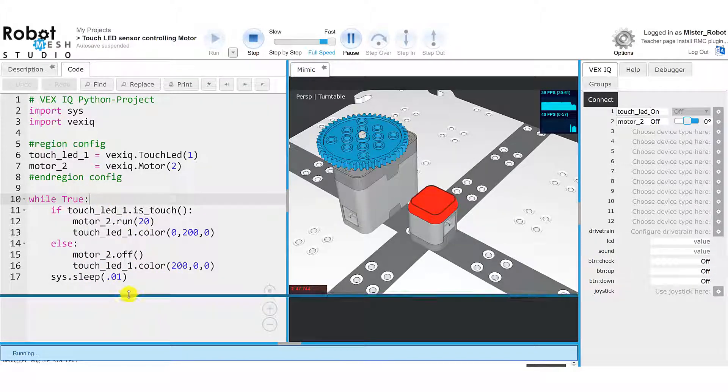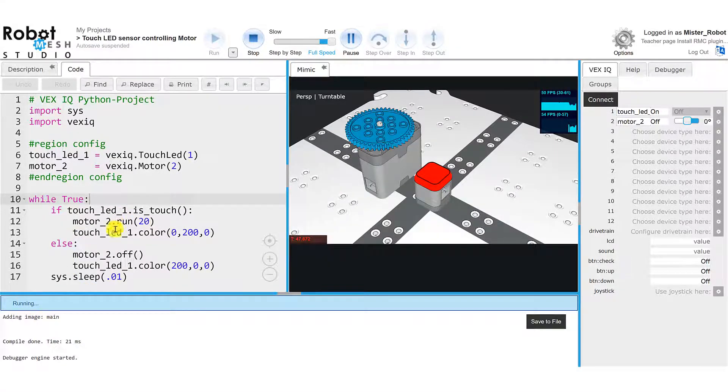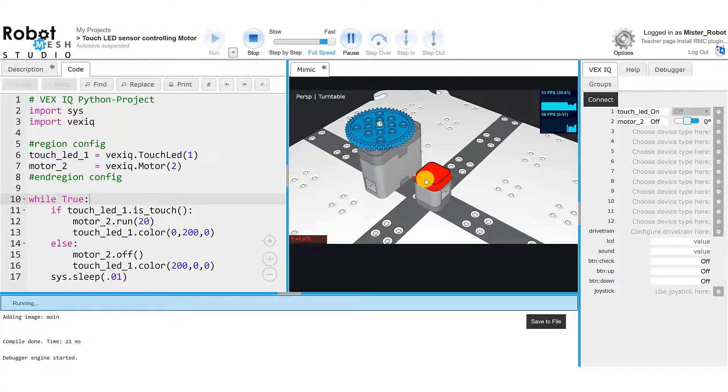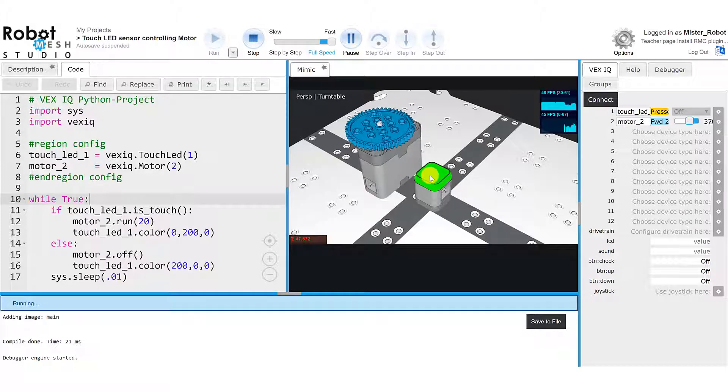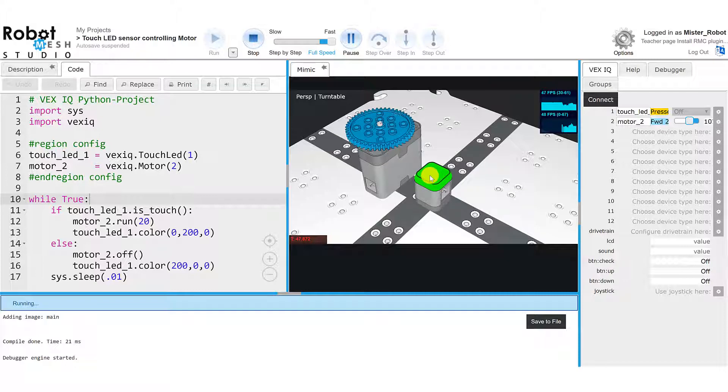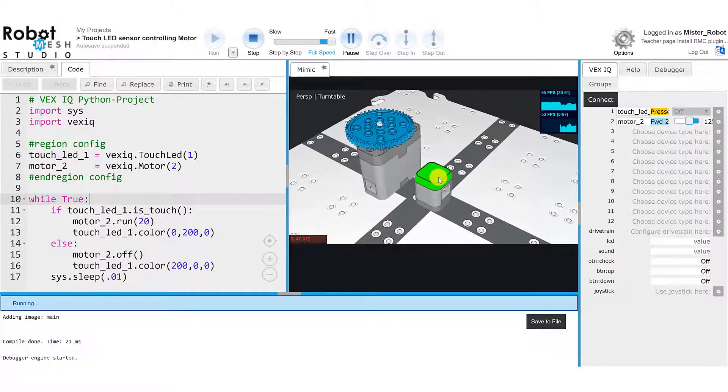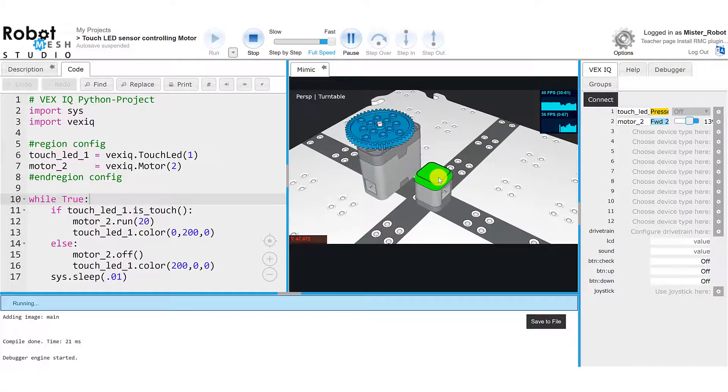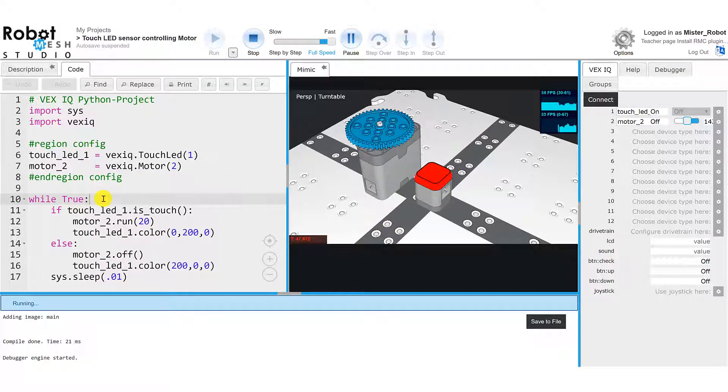Now this is always true, so the program is running. We can see down here that it's telling us that the mimic is still running. So now I'm going to take my mouse and press this touch LED, and let's see what happens. So now the touch LED is being pressed, the light's green, and the motor is spinning. I take my finger off of the mouse and pull it away, and the mimic stops. Press it again, mimic's on. And this goes on and on like this because this while loop is always true.